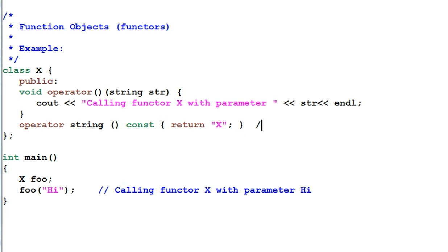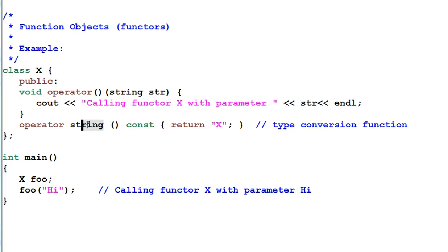And this is a type conversion function. For type conversion function you put the type after operator and for defining a functor you have to put the type before the operator.